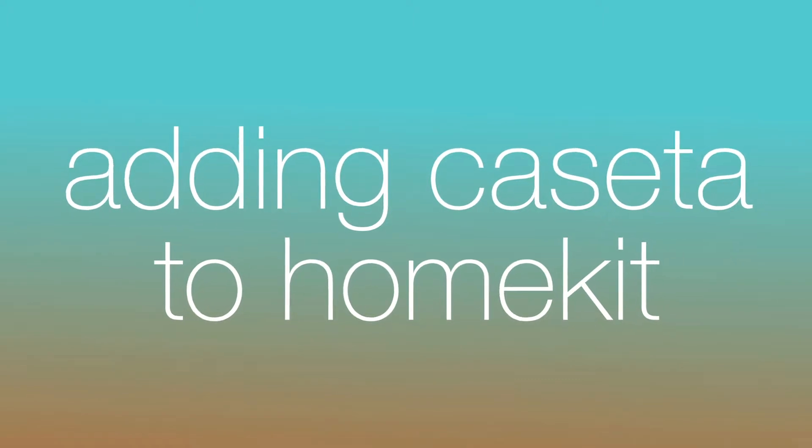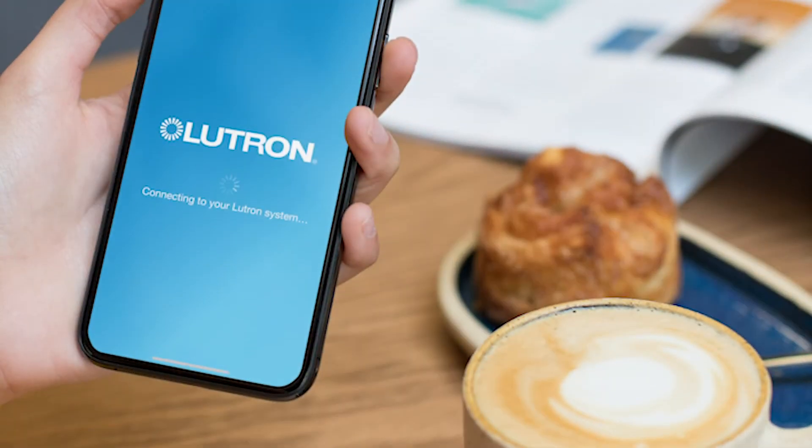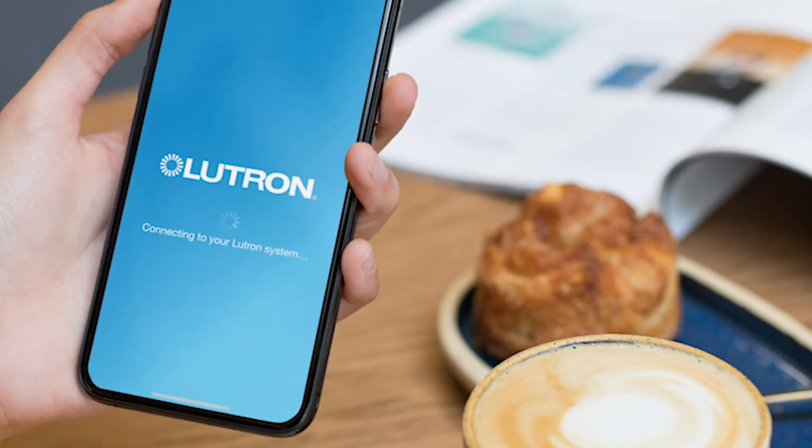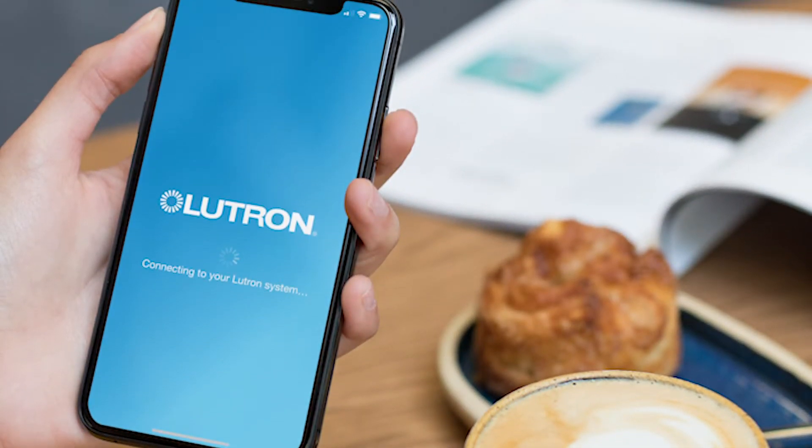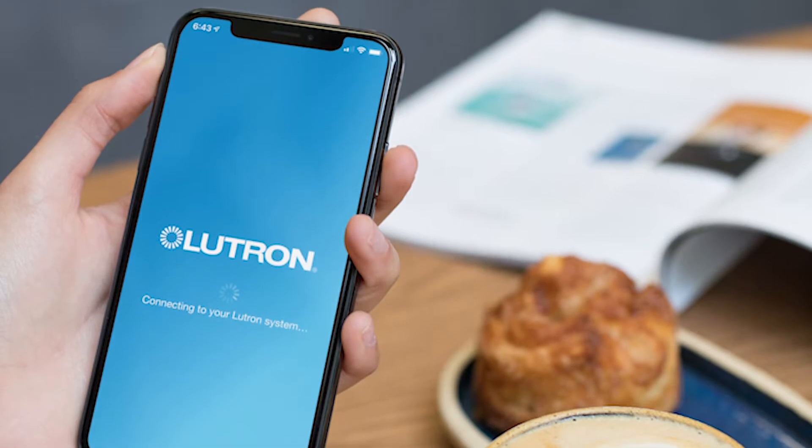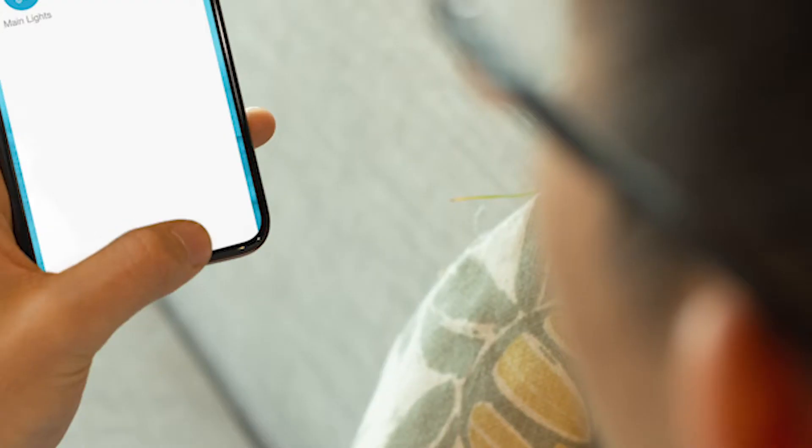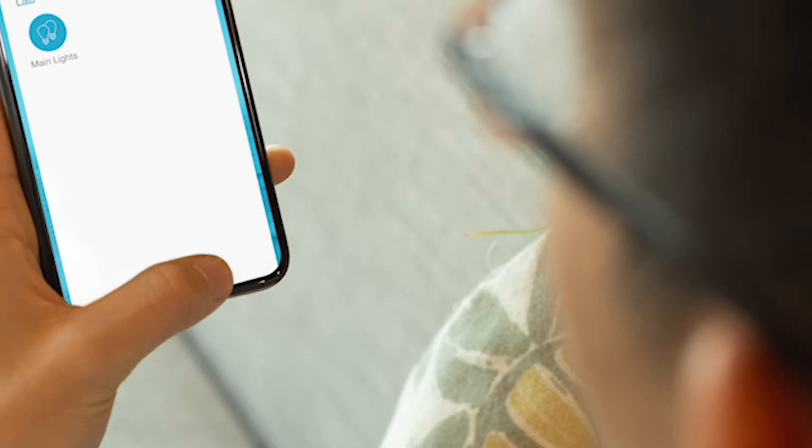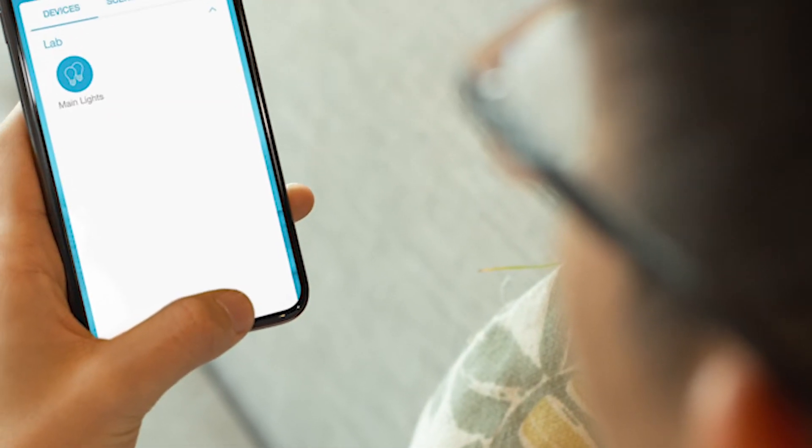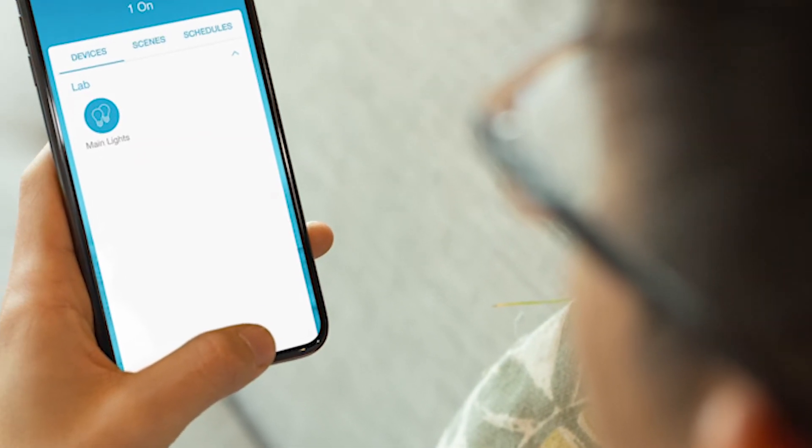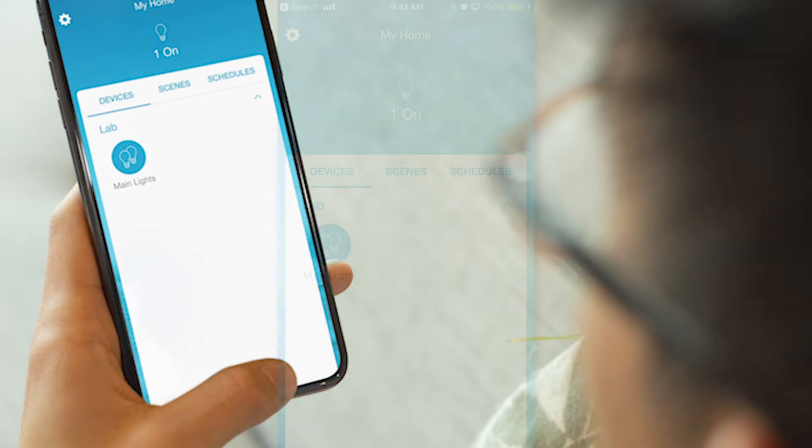Hello, it's Christian with Mate. Lutron's Caseta is one of our favorite ways to add lights, ceiling fans, and shades to your HomeKit home. Let's add our new Caseta system to HomeKit.